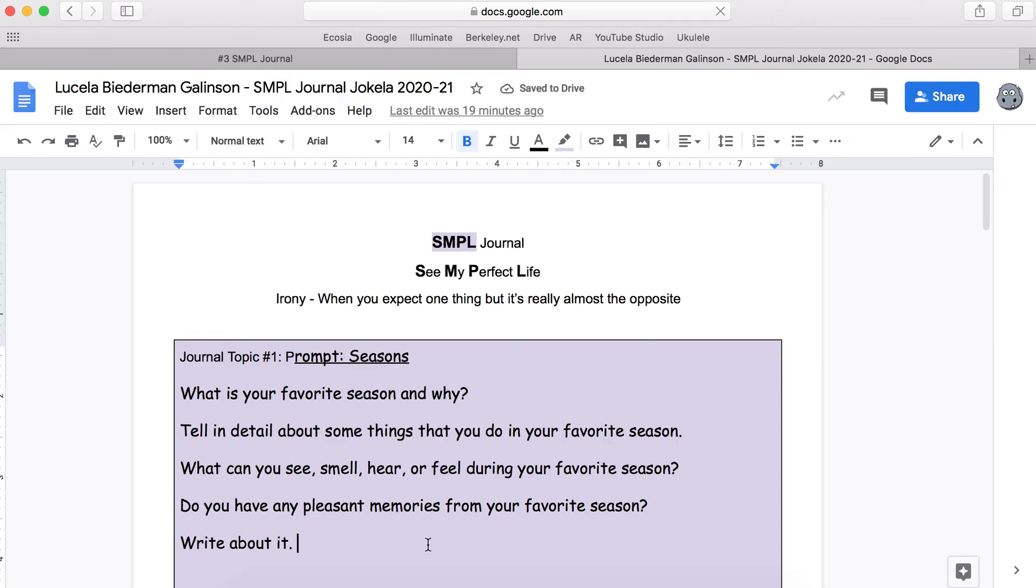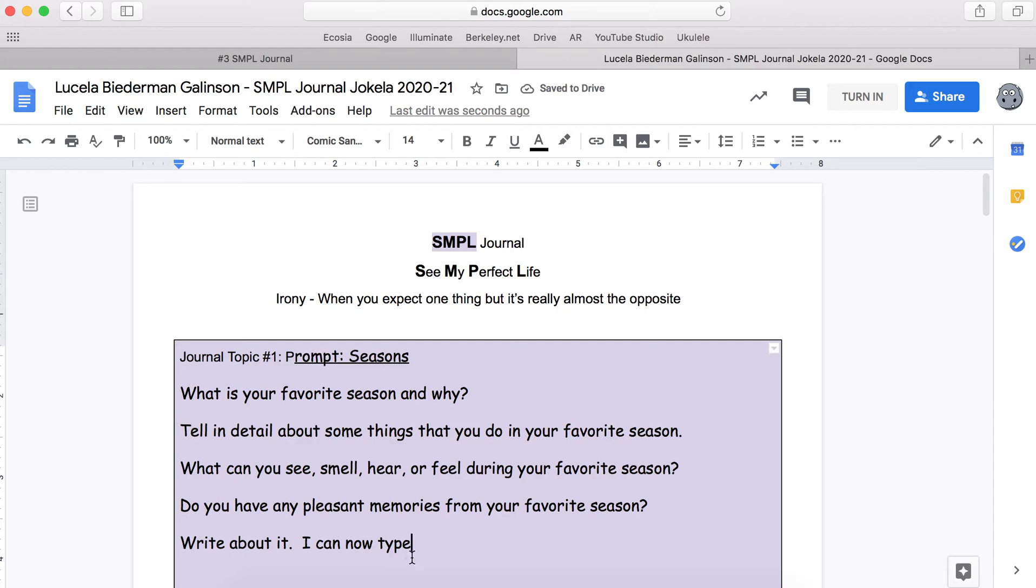So for example if you see my cursor at the bottom there, I can now type and change or revise things.